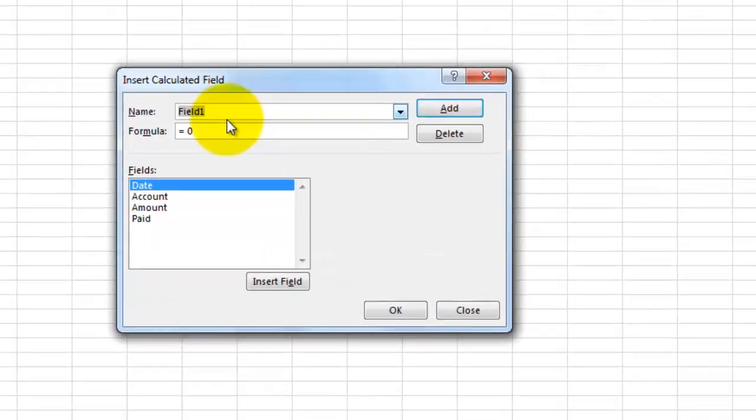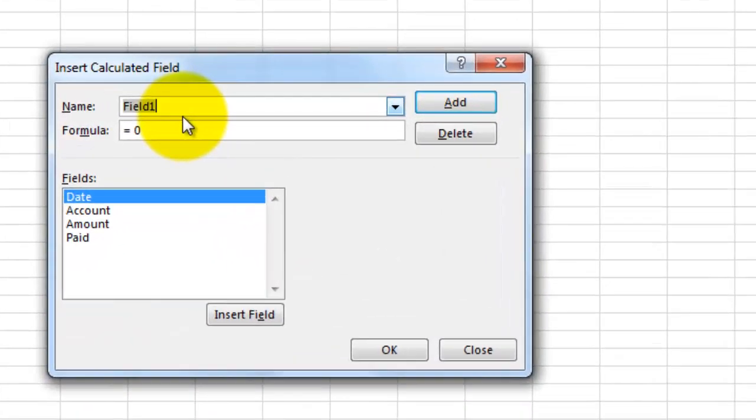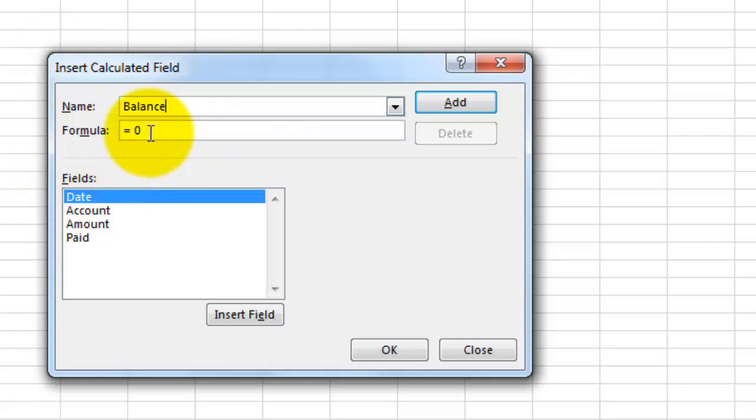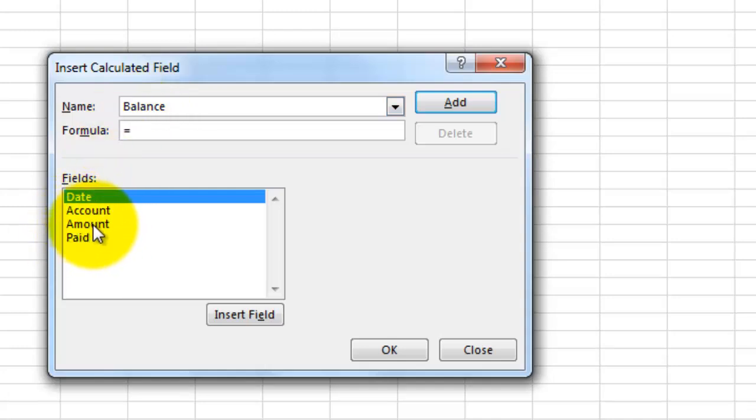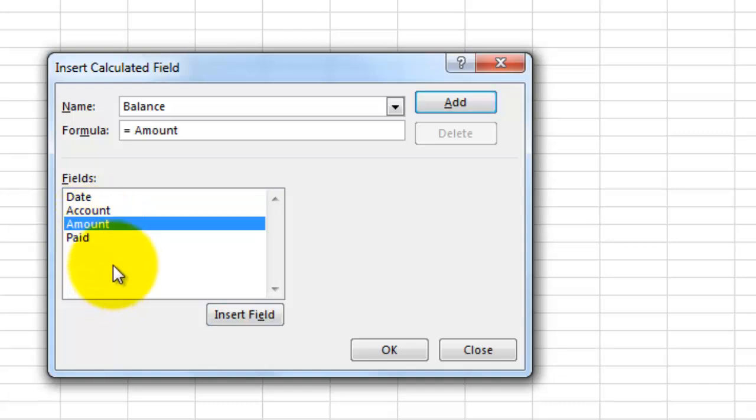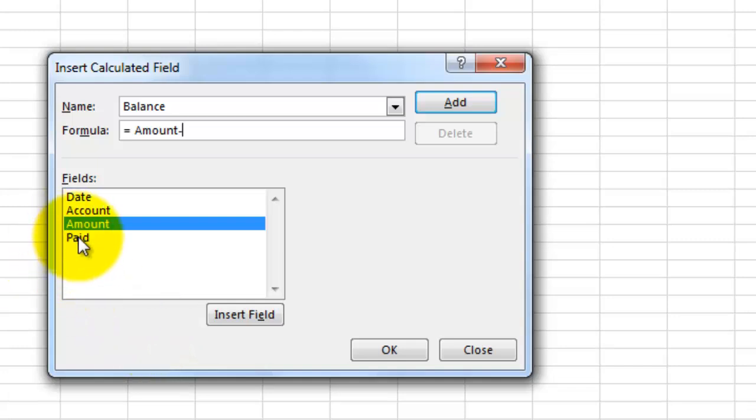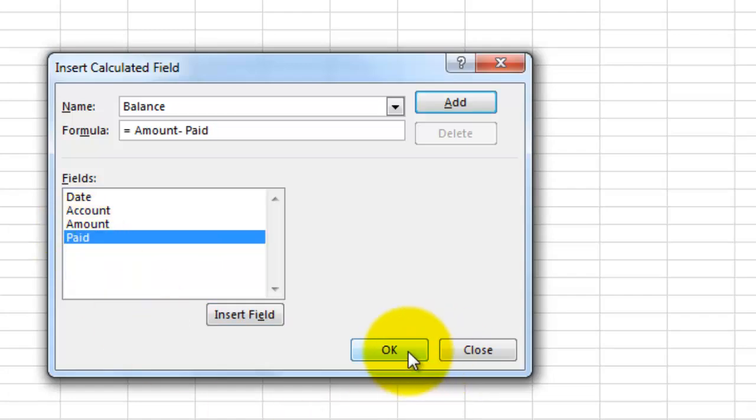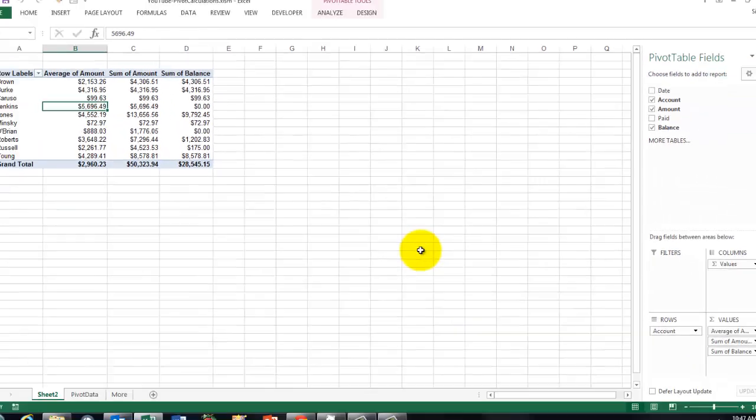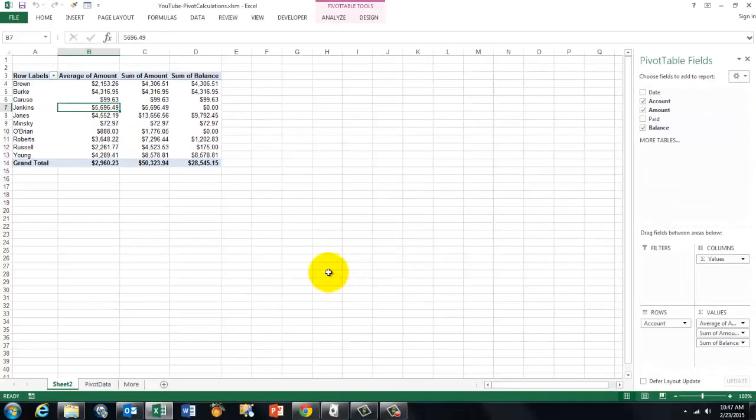Call the field whatever you want. I am just going to say balance. And the balance has a formula. I delete that zero. You want the amount minus the paid. So you double click on amount, minus, I told you you can do simple things, you can multiply, subtract, add and divide. Paid. Click on OK. And there is that sum of balance field.